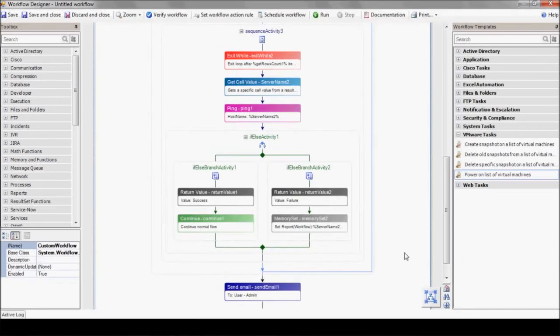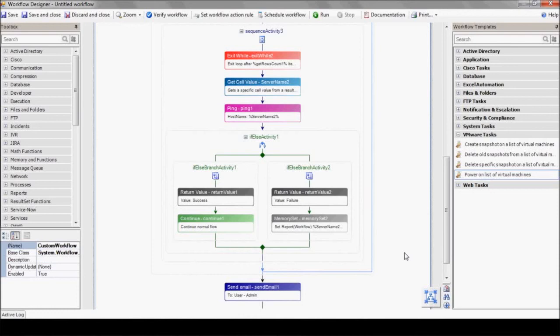If you want to change any of these templates, all you need to do is drag and drop the desired action from the toolbox on the left, such as VMware guests, database, files and folders, and add it to your workflow.